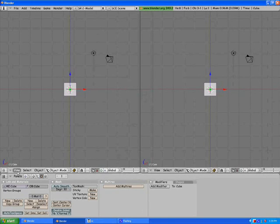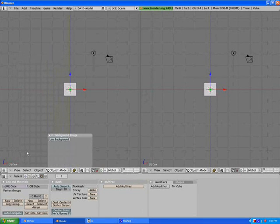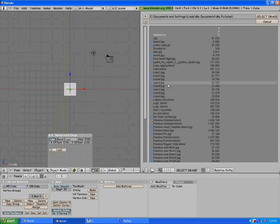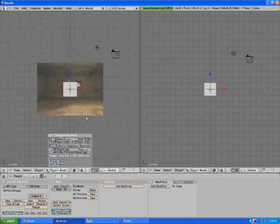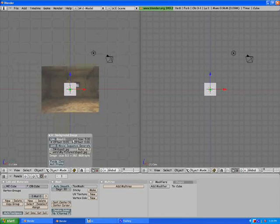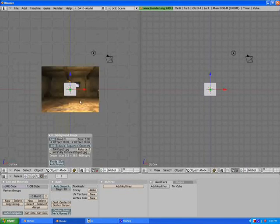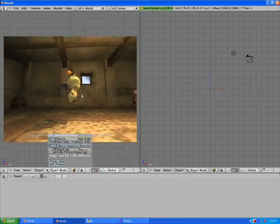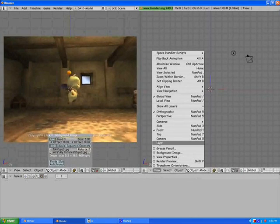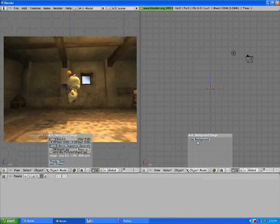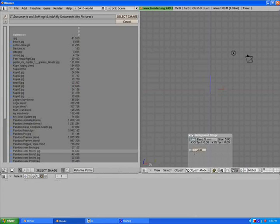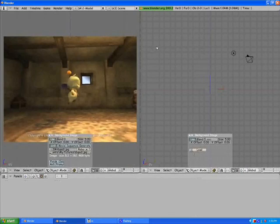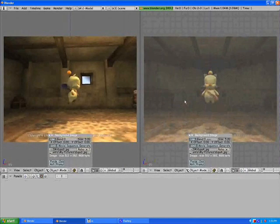Now we're going to go to View — this is assuming that you have the pictures already. Select View > Background Image, Use Background, Load. I'm going to use images three and four. I'm going to turn my blend right here all the way down, erase that cube, then come over here and select Background Image, Use Background, Load, and four.